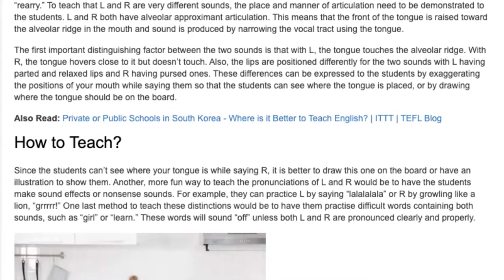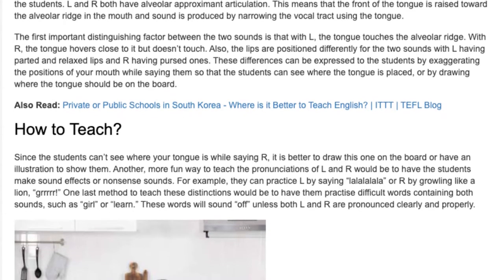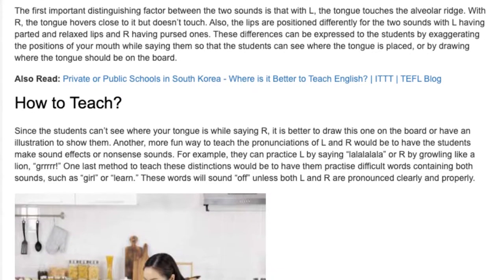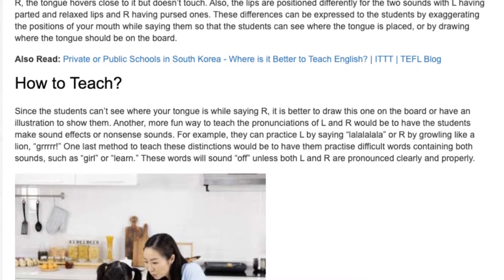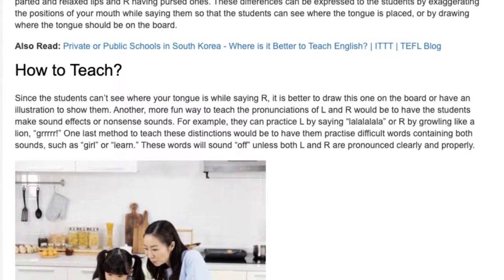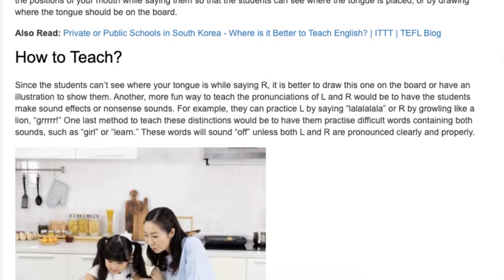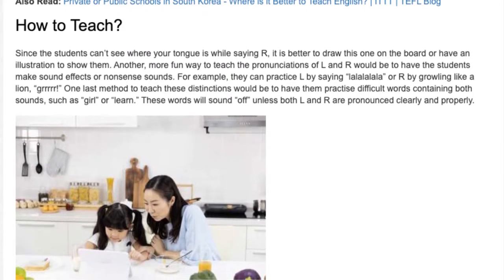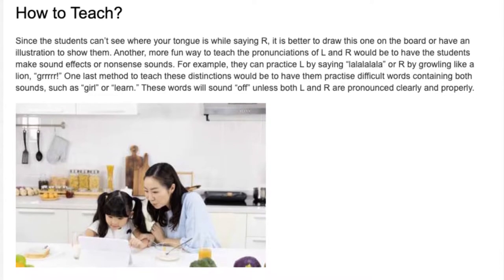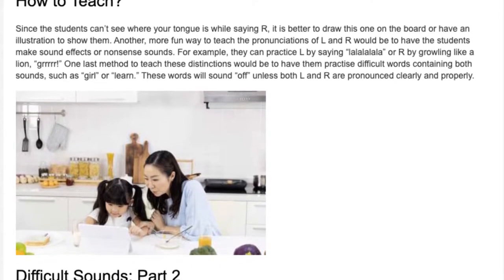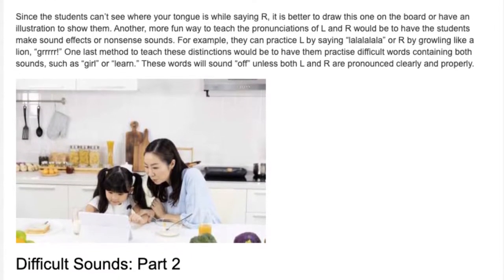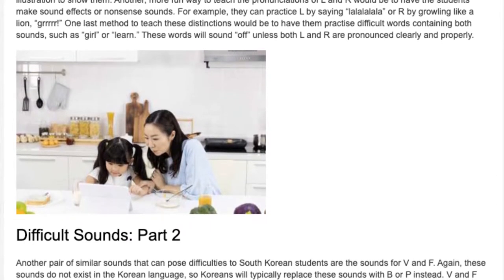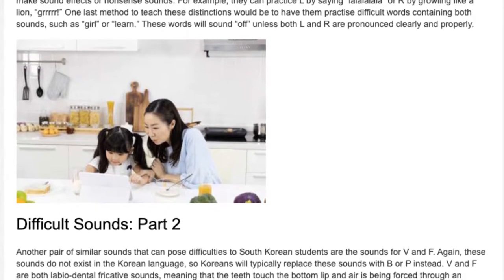How to teach: Since students can't see where your tongue is while saying R, it is better to draw this one on the board or have an illustration to show them. Another, more fun way to teach the pronunciations of L and R would be to have students make sound effects or nonsense sounds. For example, they can practice L by saying 'la la la la' or R by growling like a lion. One last method would be to have them practice difficult words containing both sounds, such as 'girl' or 'learn.'